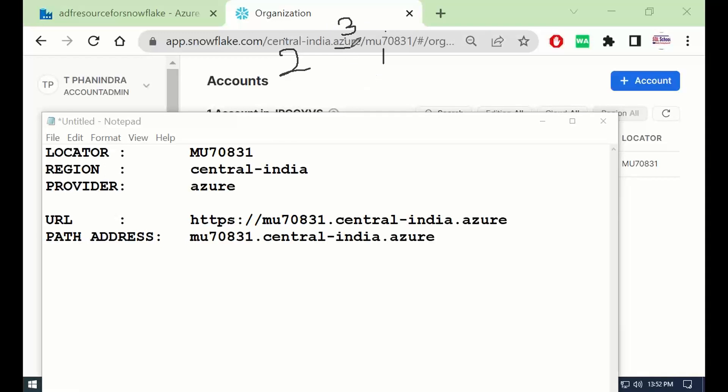One, two, and three. Three is dot Azure in our example. One is locator, two is central India, south India, or east US, west Ireland, etc. You got different locations to configure Snowflake, right? Get that information. This is the path address. Path address ready.